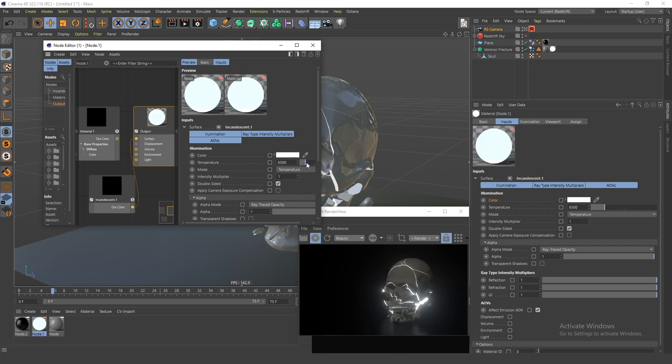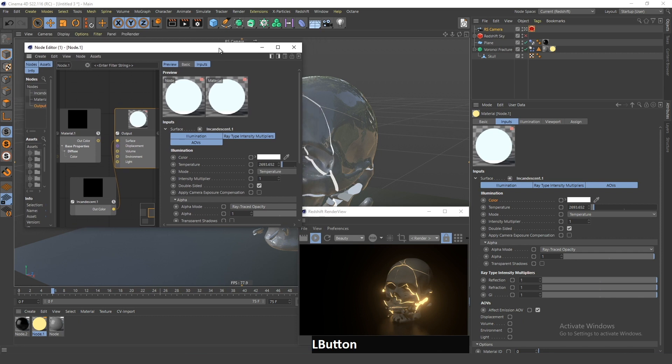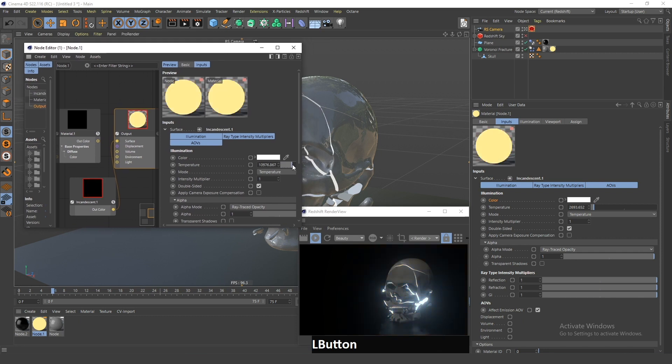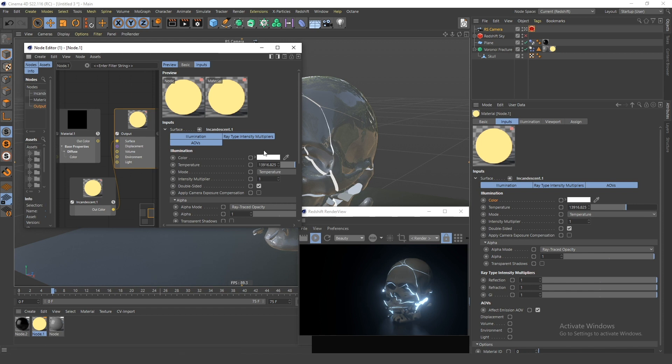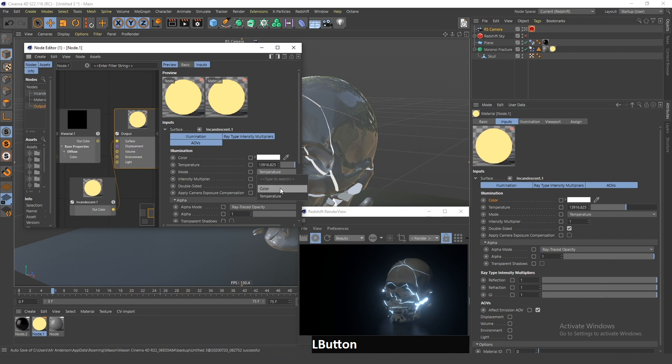You can change this to temperature and drag it to the left side and it will become warmer, or to the right side and it will become colder and bluer. You can also go in here and change this back to color mode and change it to something like green, for example.